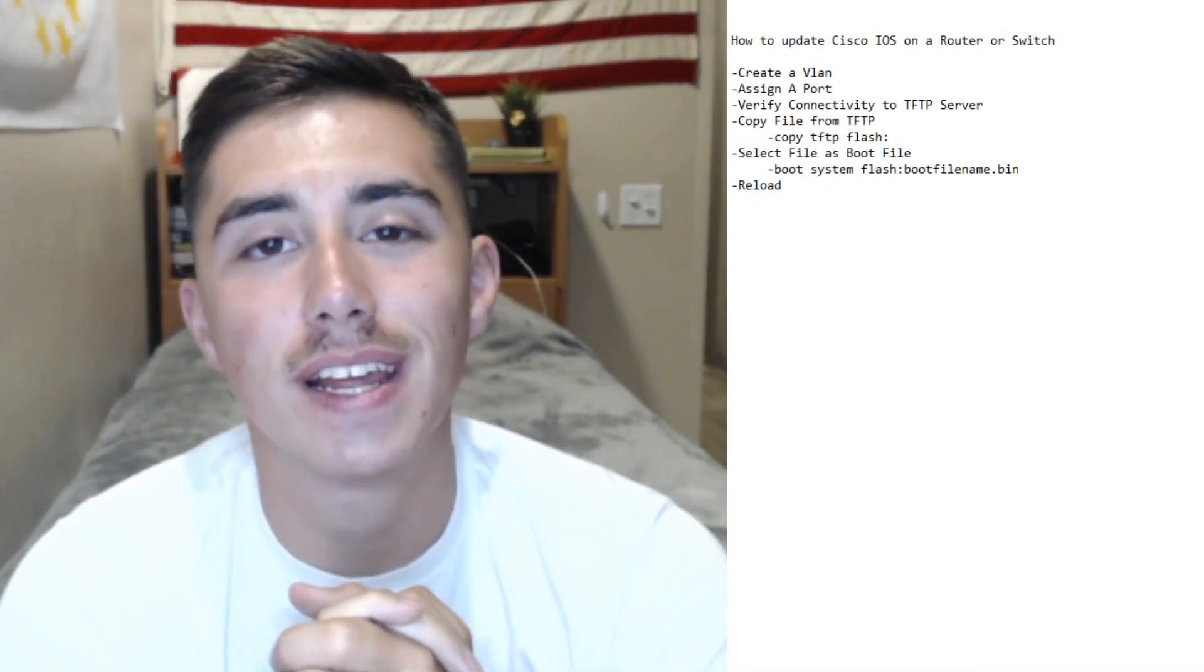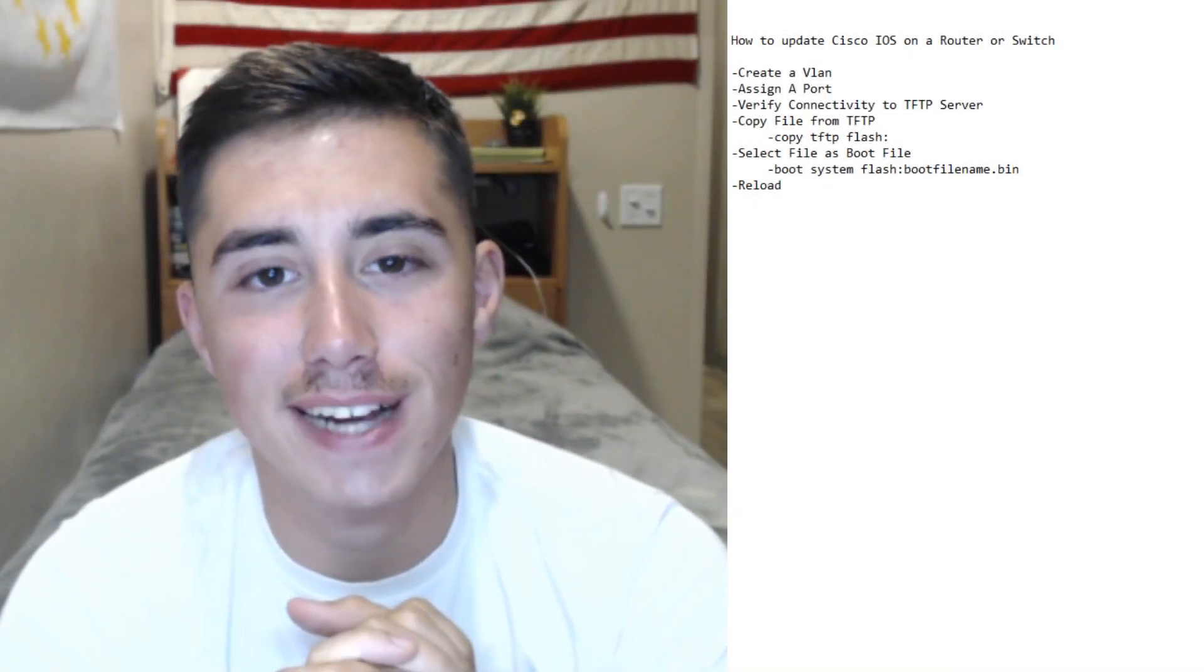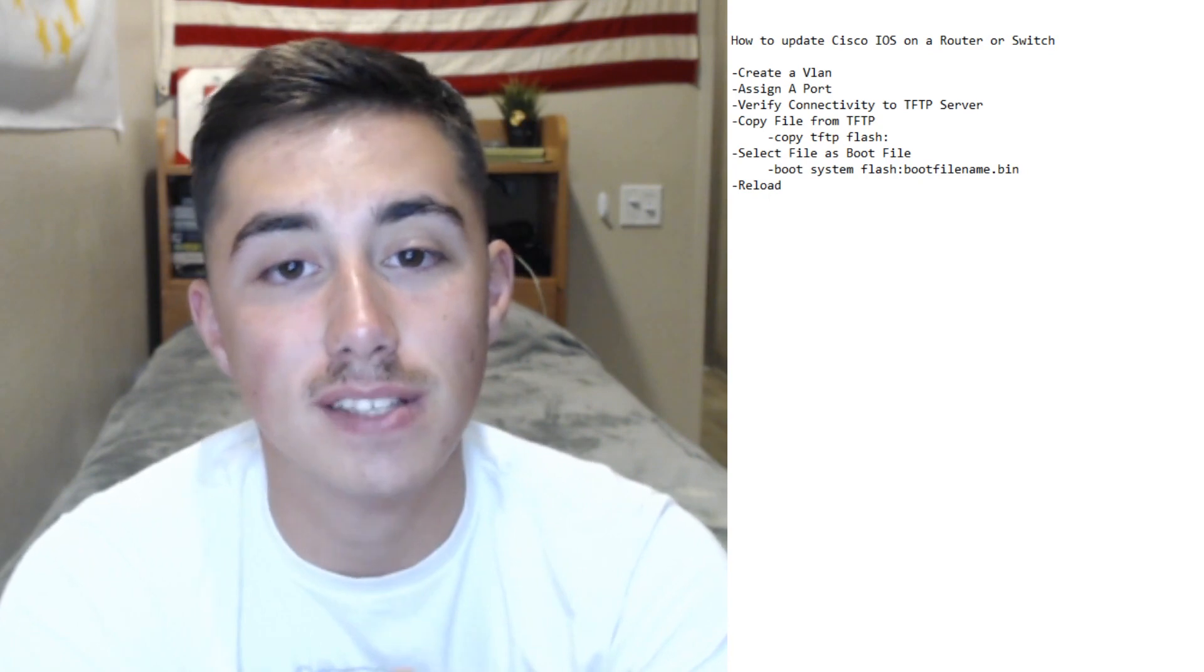Hey guys, what's going on? It's Jack here from Jacktastic Tech and today I'm going to be teaching you how to update Cisco IOS on a router or switch.